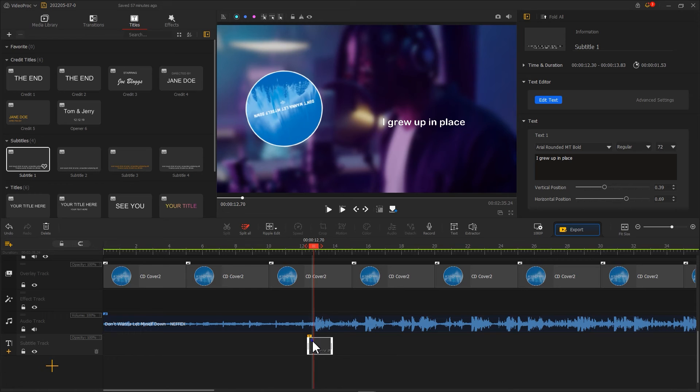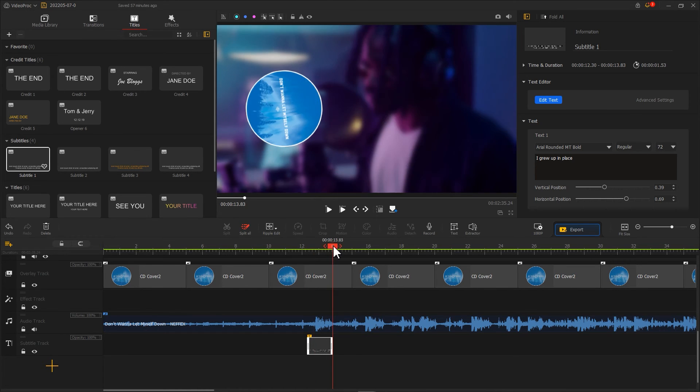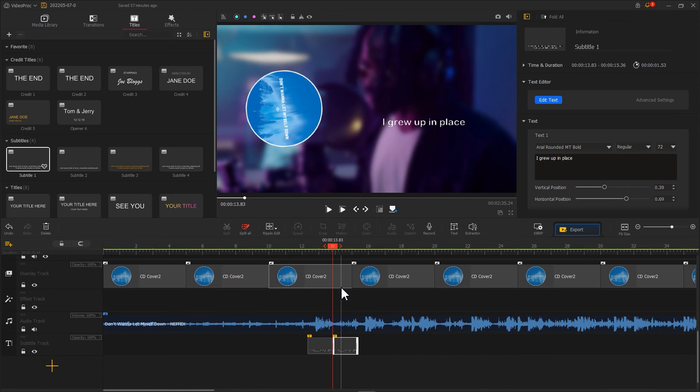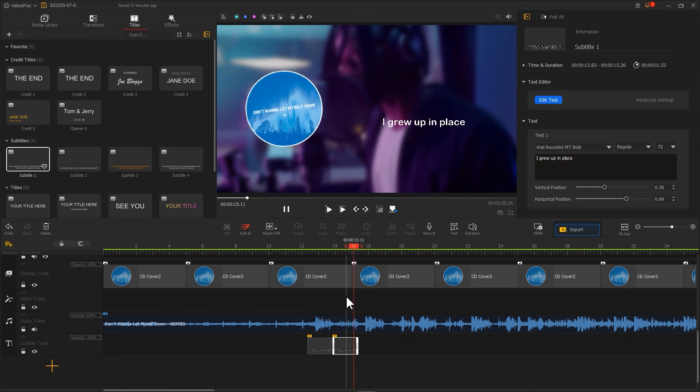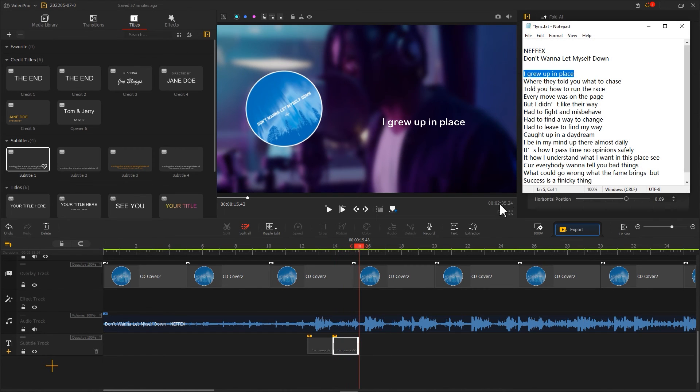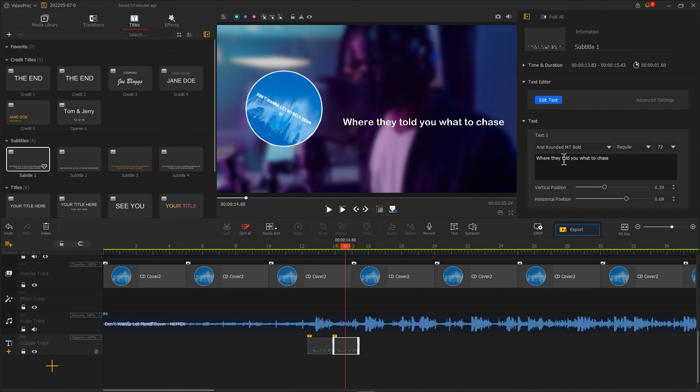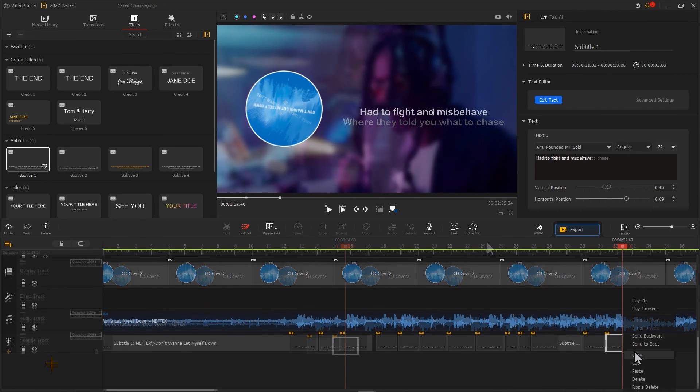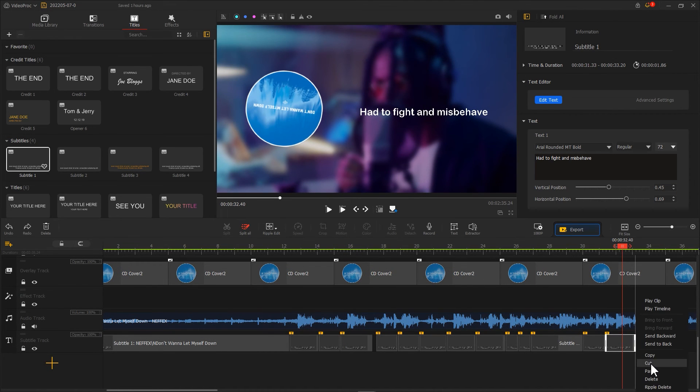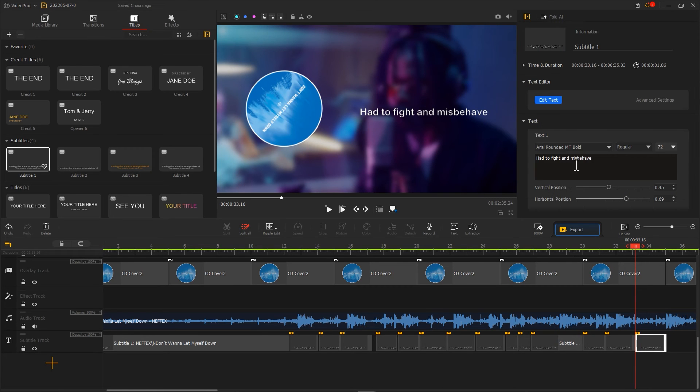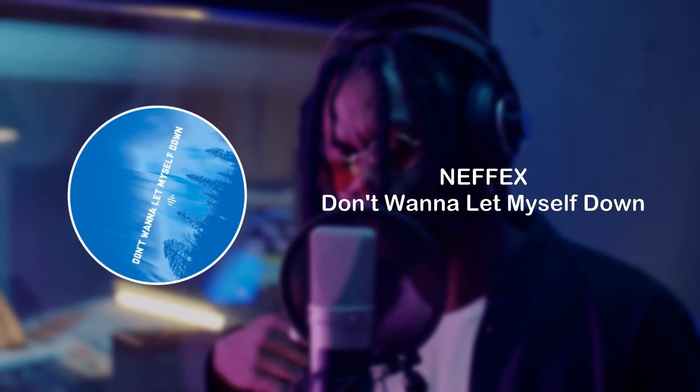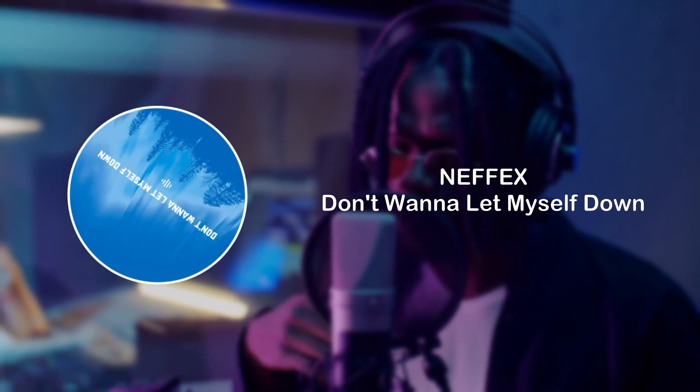Then we repeat the copy and paste process to add the next sentence, until we put all the lyrics on the video. Now we get a music player effect.